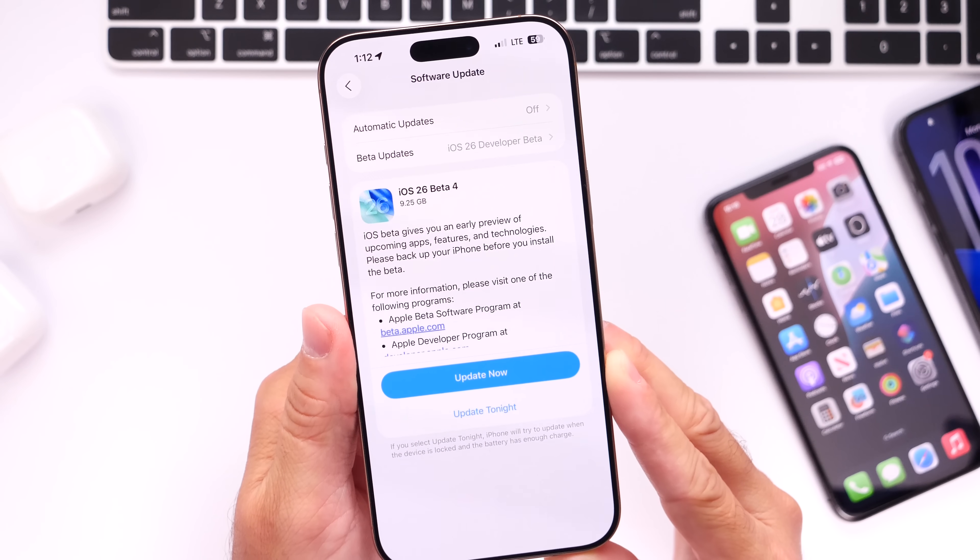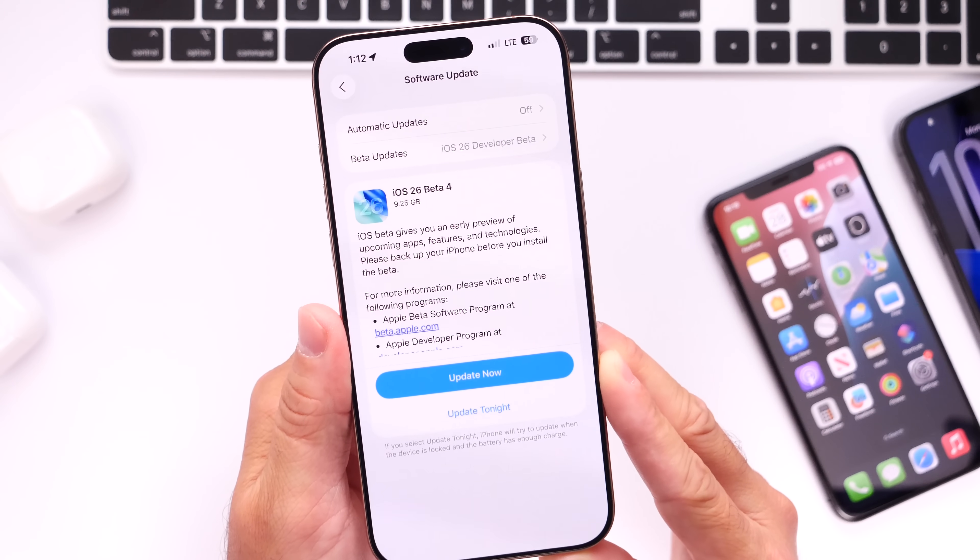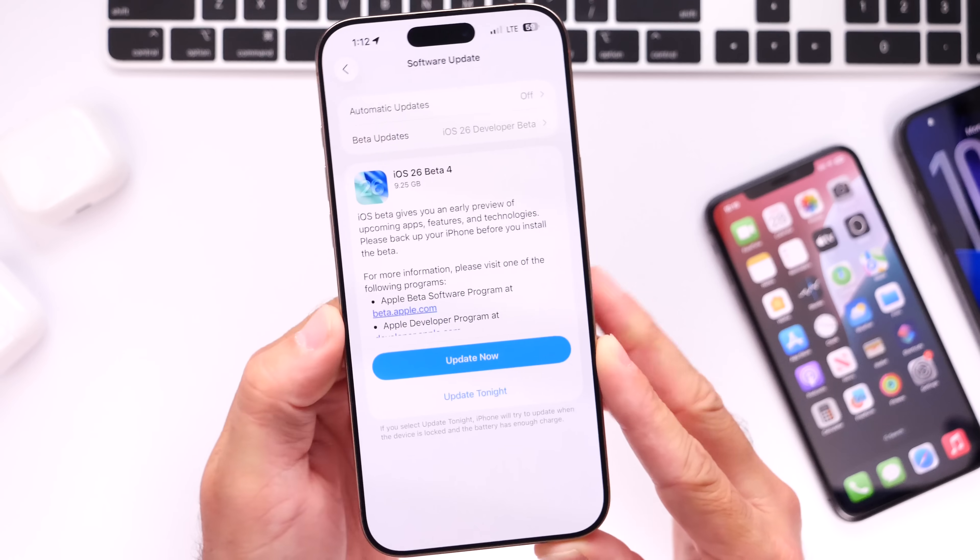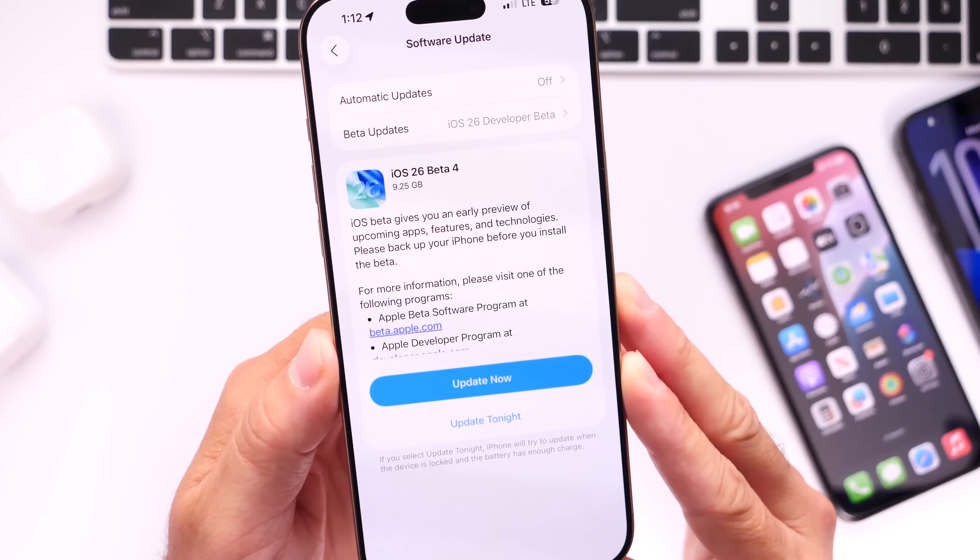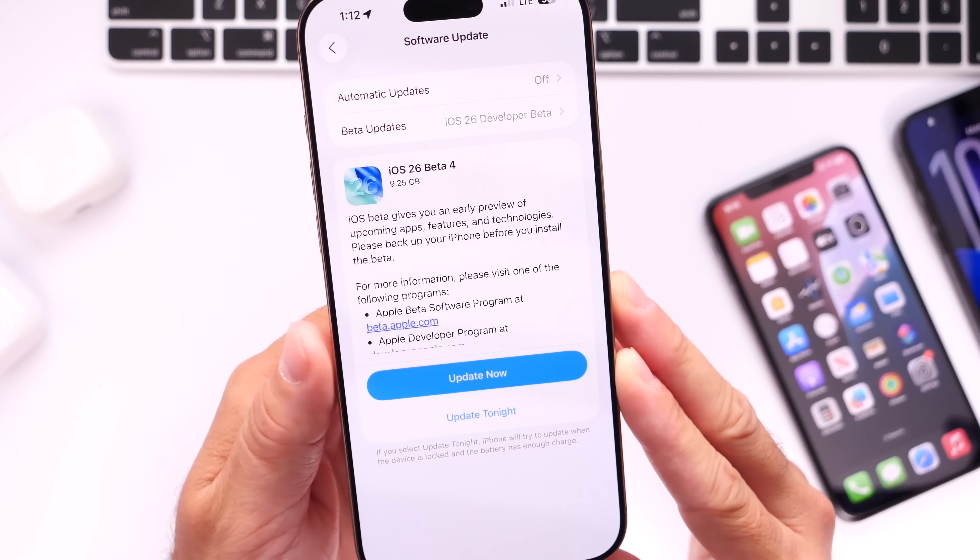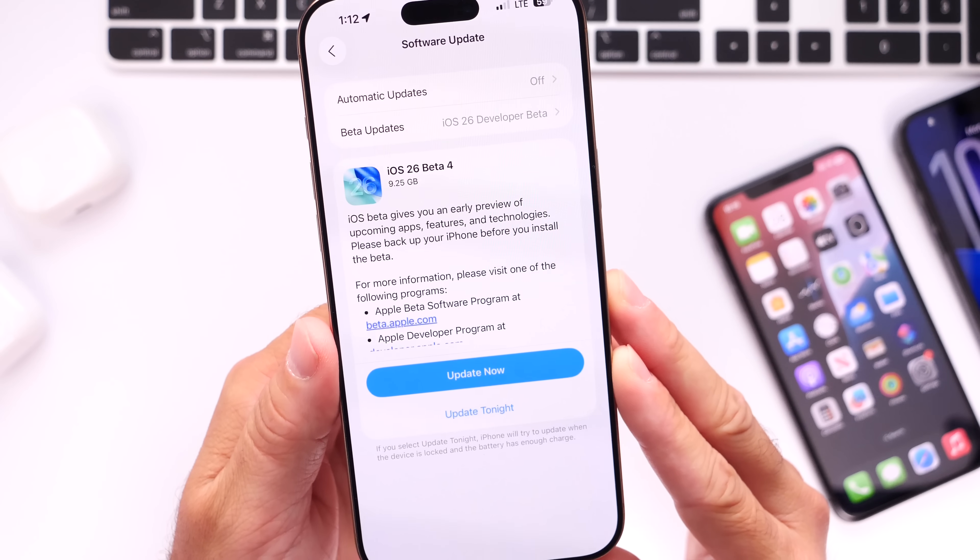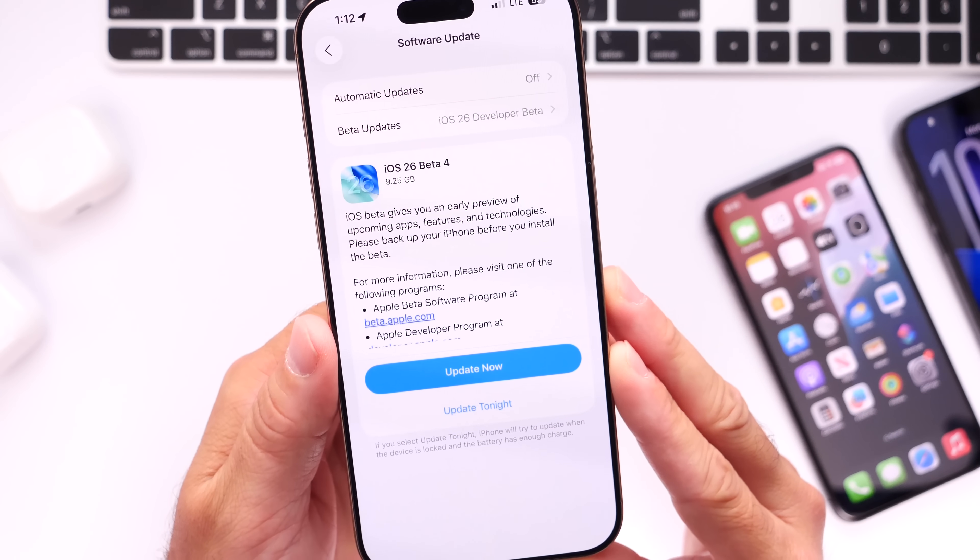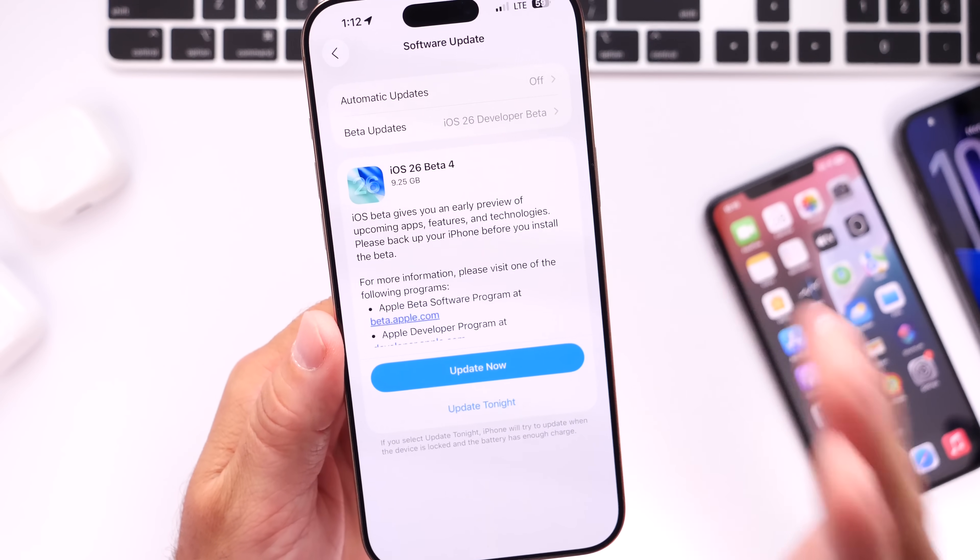I want to talk about when we can expect the next round of betas for public beta testers and developers, but I also wanted to share my experience so far with iOS 26 beta 4. I want to talk about performance, battery life, and some of the details that I missed on my initial coverage for this software.